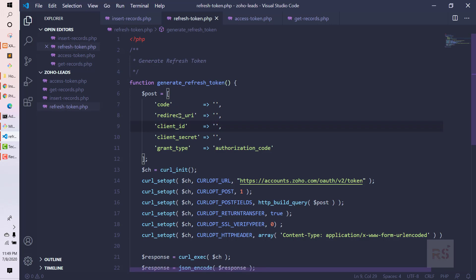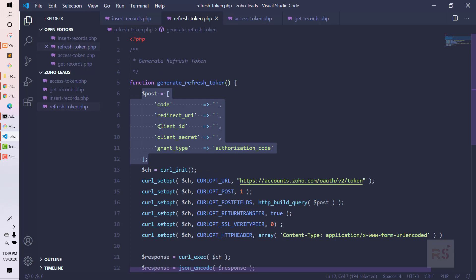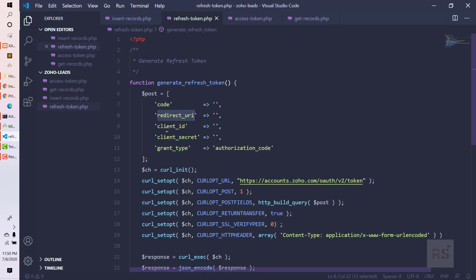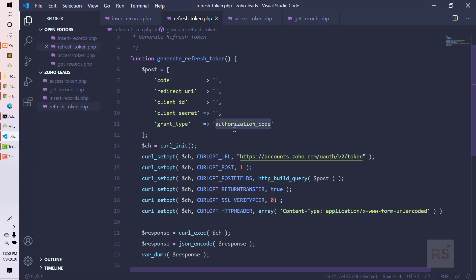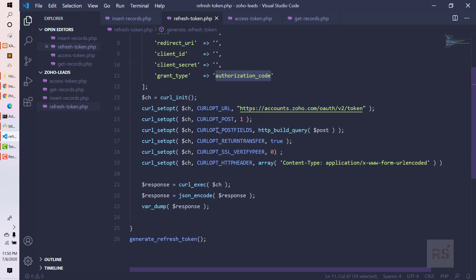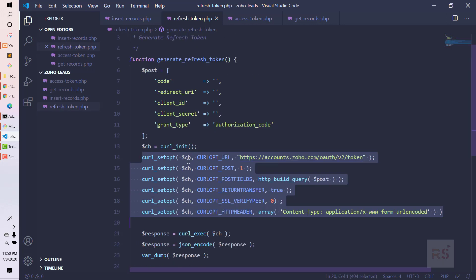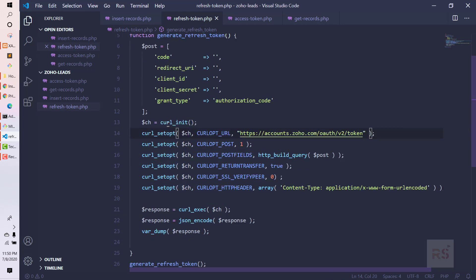The first function is 'generate refresh token'. How Zoho works is: at first we need to send a POST request using cURL in order to get a refresh token from the Zoho system. We will create a PHP array, and it needs basically five things: the code, the redirect URI, the client ID, the client secret, and the grant type, whose value is 'authorization_code'. Then we will send the cURL request.